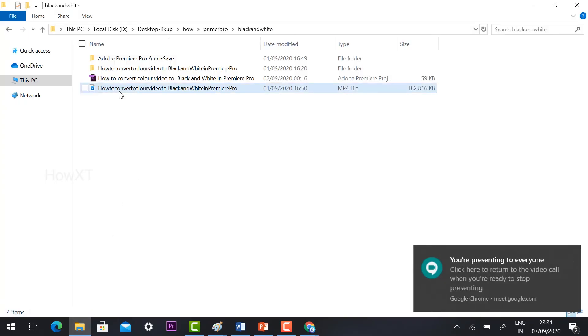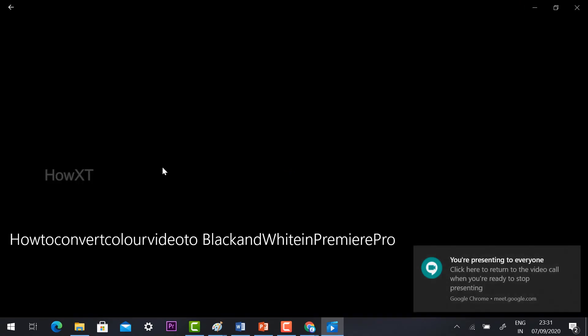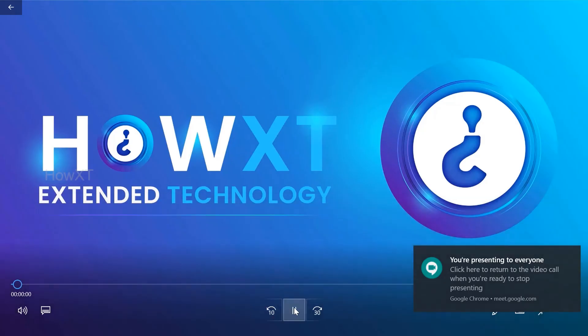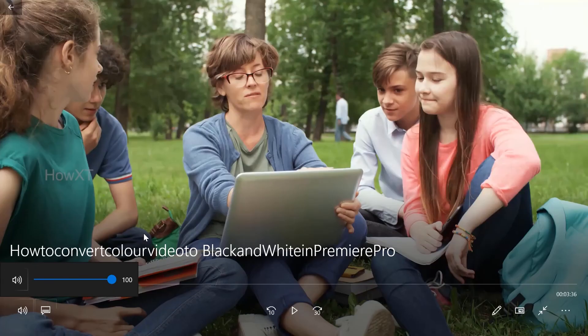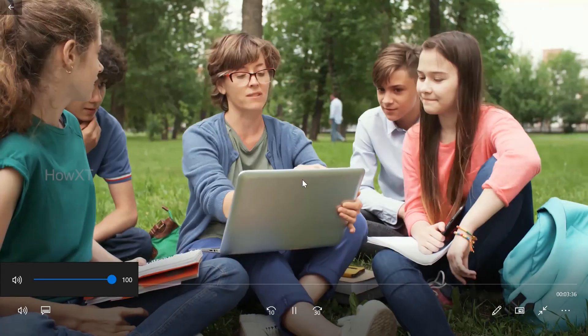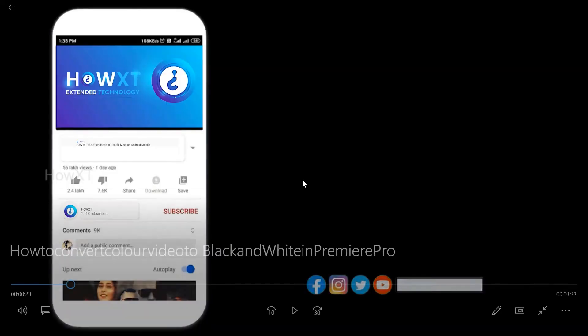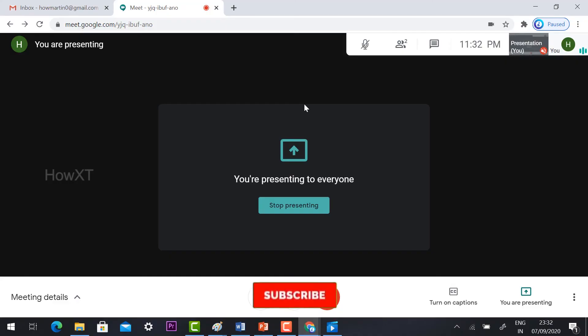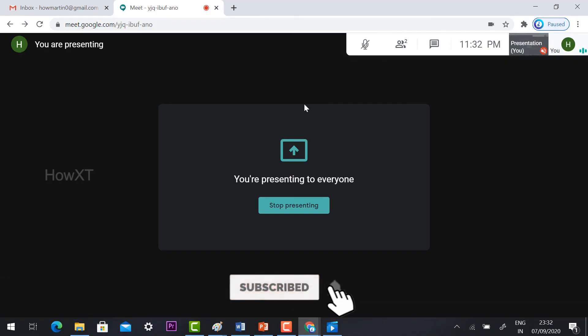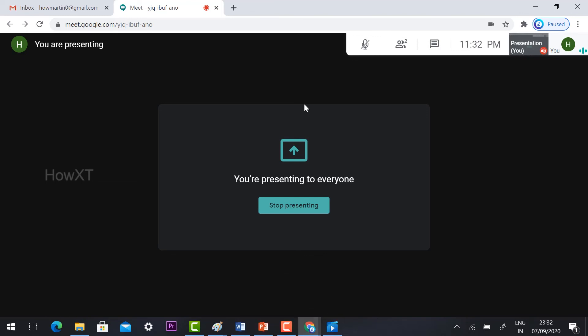Everyone can see your presentation. You should unmute your mic and you can play your video, whatever video you have. You can play the video and your audio will be visible.